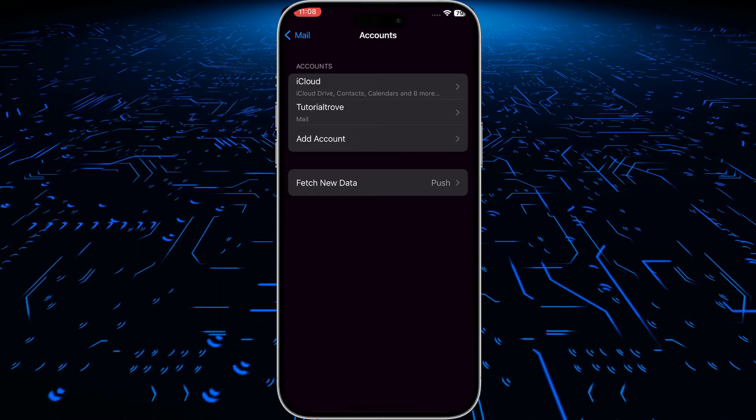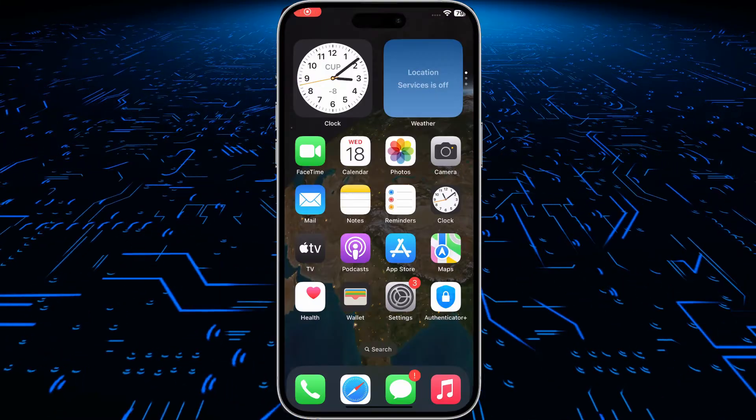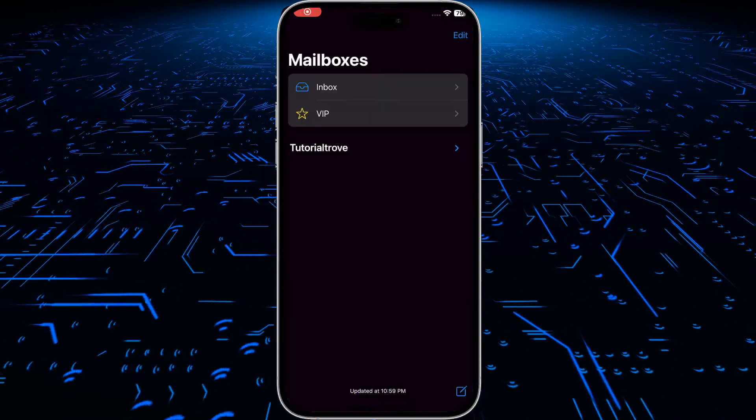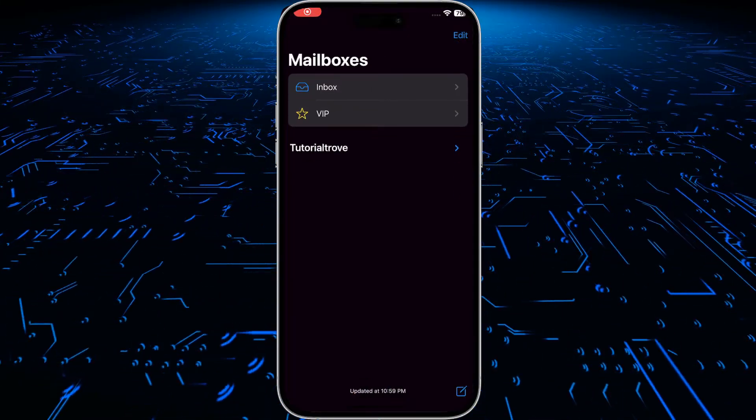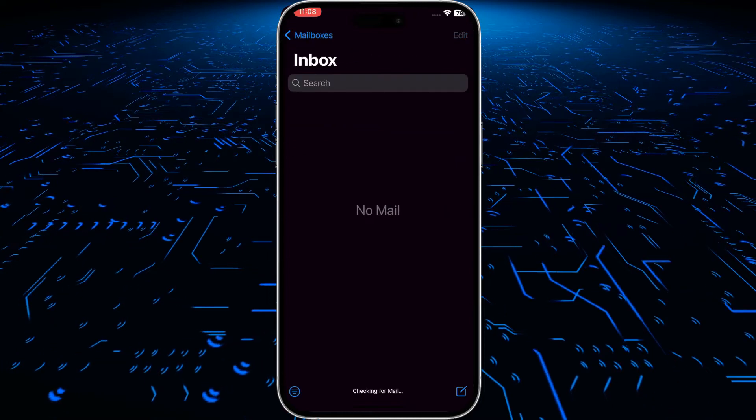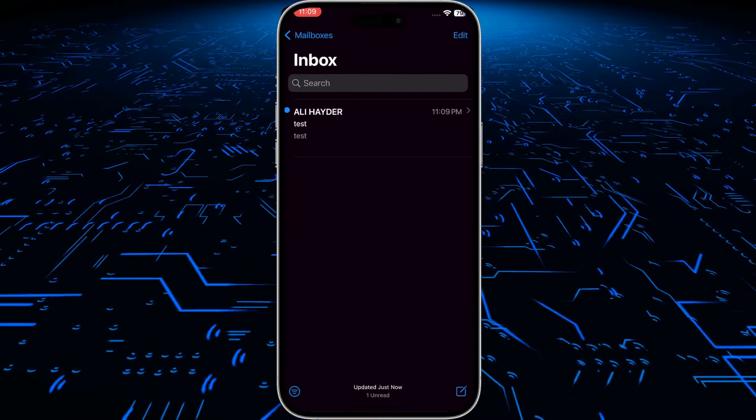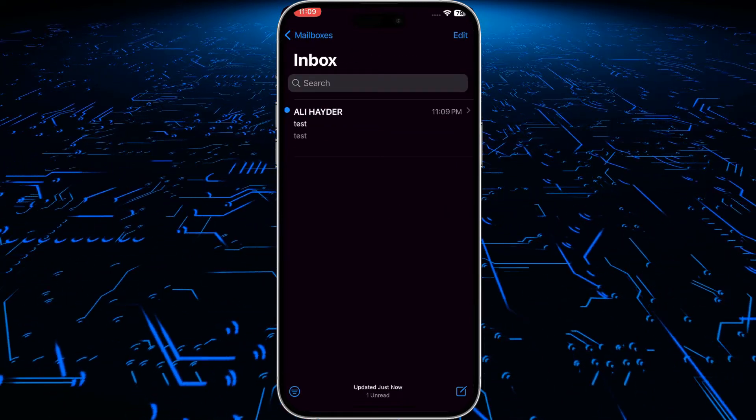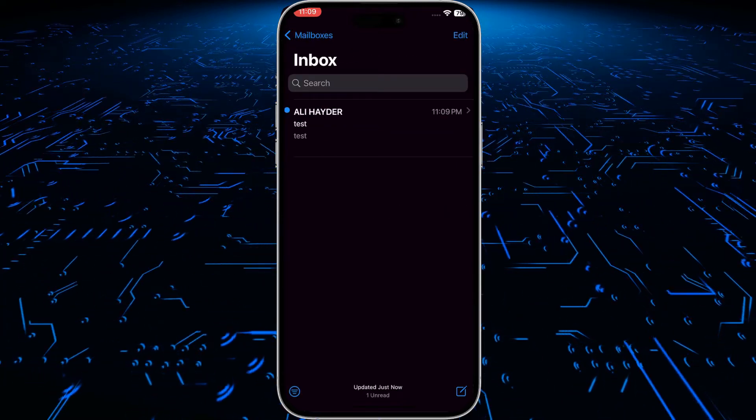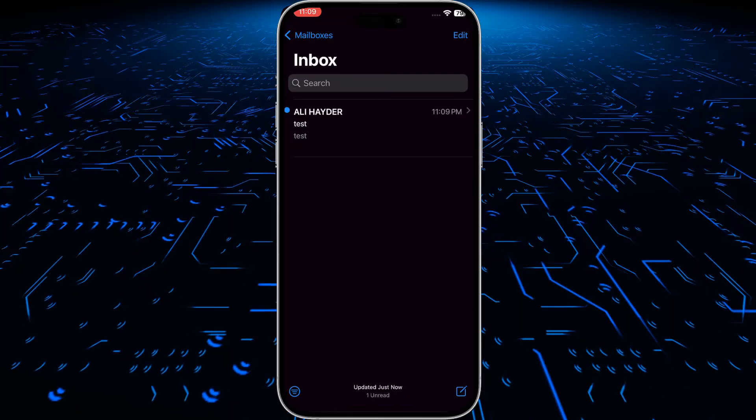I will head towards my mail. Now I will send a test email to check if everything is working okay. As you can see, we have received our email, so everything is working fine.